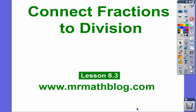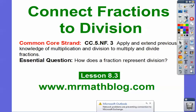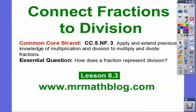Hey everybody, Mr. Math Blog here. This lesson is connecting fractions to division. Don't forget all your lessons can be found at MrMathBlog.com. This is lesson 8.3 in our textbook. Here's our common core strand for our teachers and our question: how does a fraction represent division?